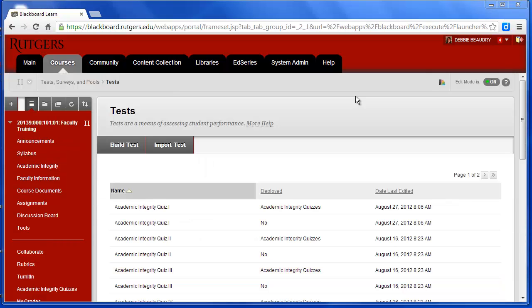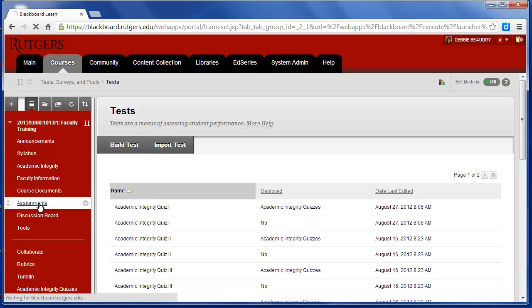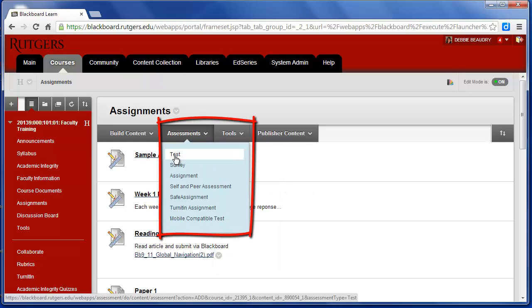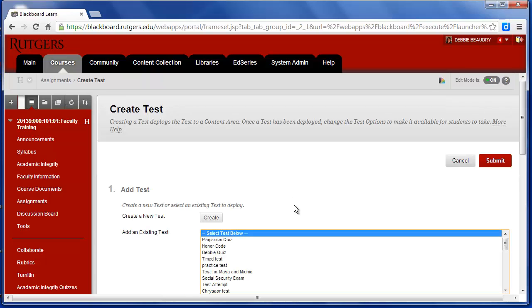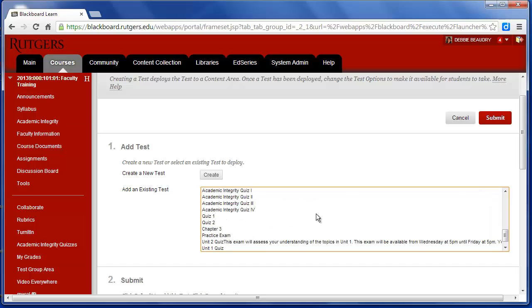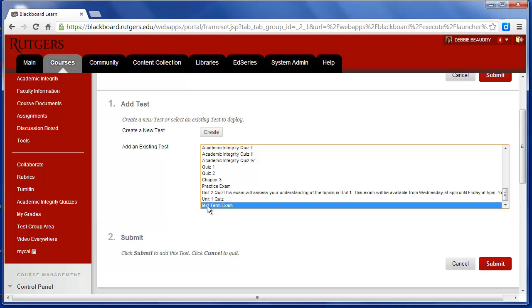The next step after creating the test is to assign the test to the students. To do that, I'm going to put it in the Assignments section of my Blackboard. So I'll click on Assignments, and under Assessments, I'm going to choose Test. It will show me a list of all of the tests that have been created for this course, and I want Midterm Exam. So I'll click on Midterm Exam, and click Submit.